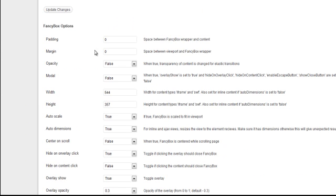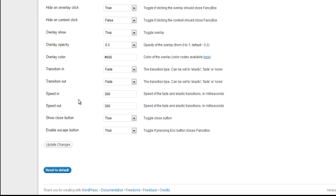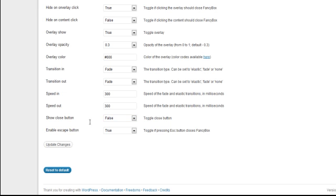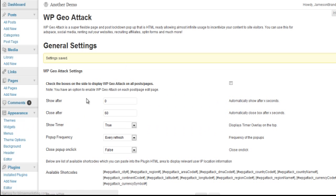The bottom half of this is all the fancy box options. So we've got padding, margin, opacities, width, height, all the way down. I'm going to leave those all the same except for show close button. I don't want to show that. Escape will also close them out. I don't want that. So set it to false update changes.